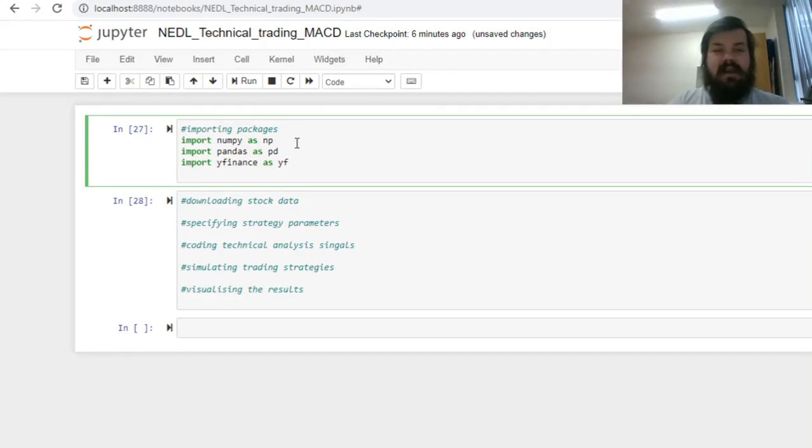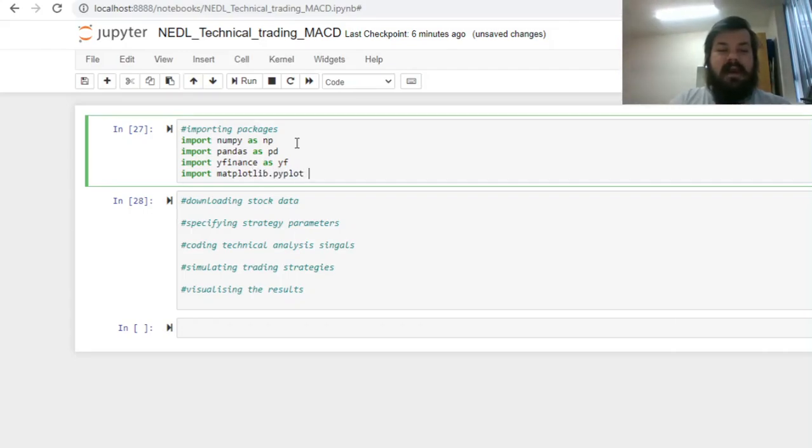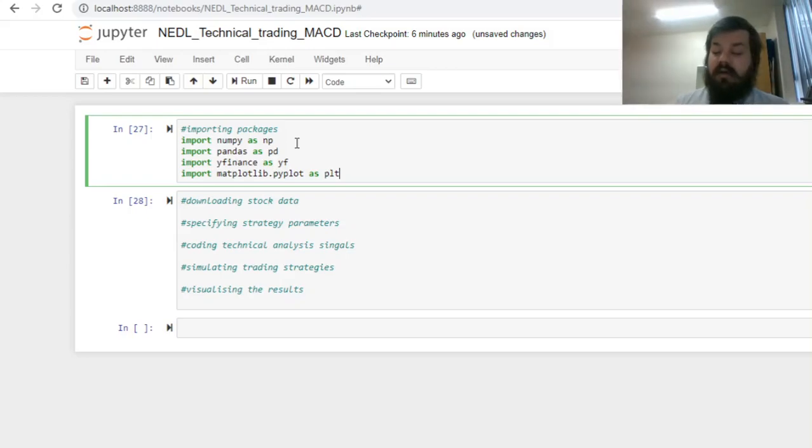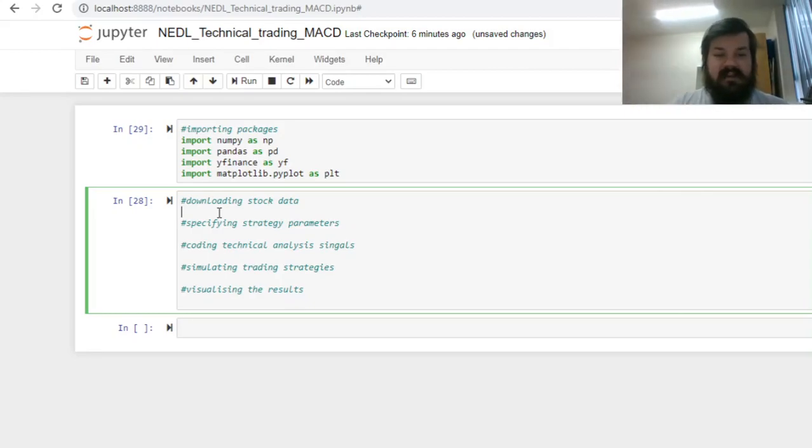You'll need to install it separately using a pip install command in your Anaconda environment, and we also need to import the Matplotlib by Plot as PLT for the visualization of graphs and equity curves.